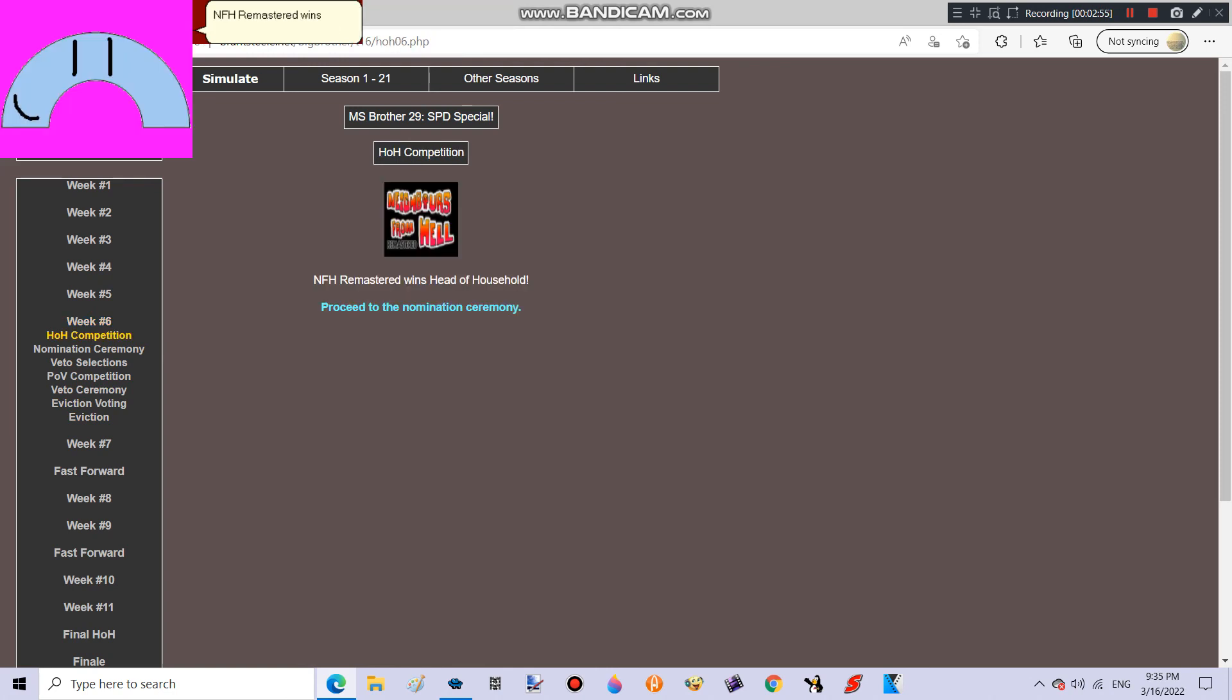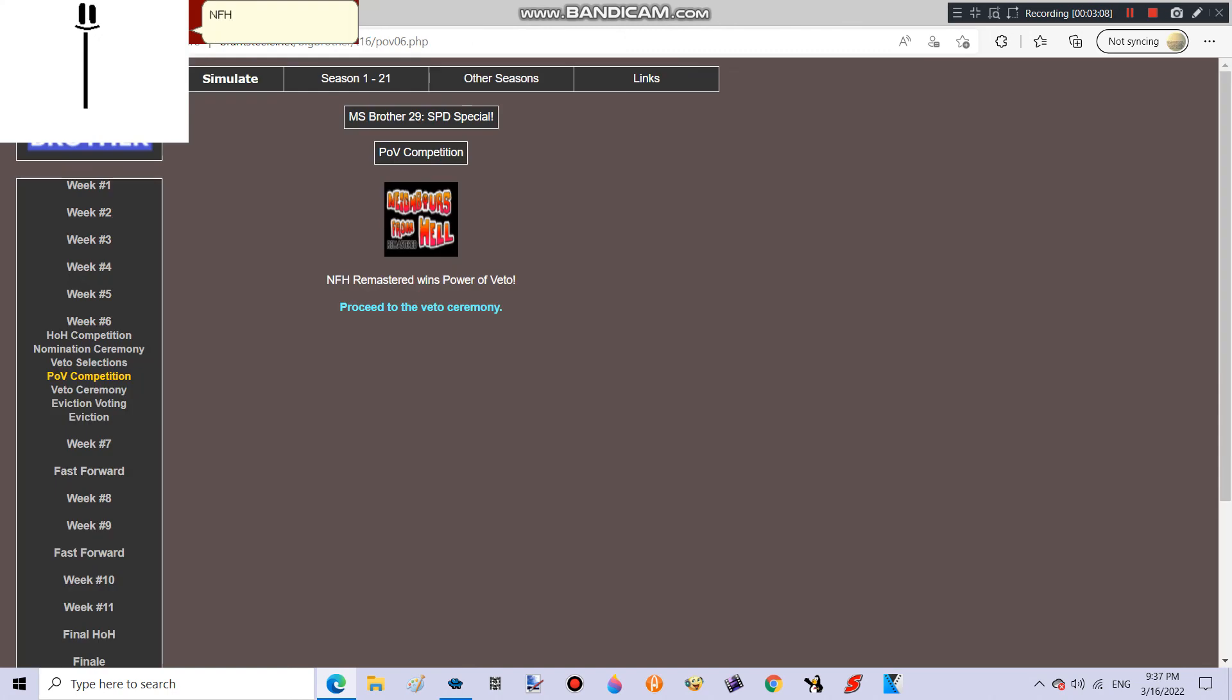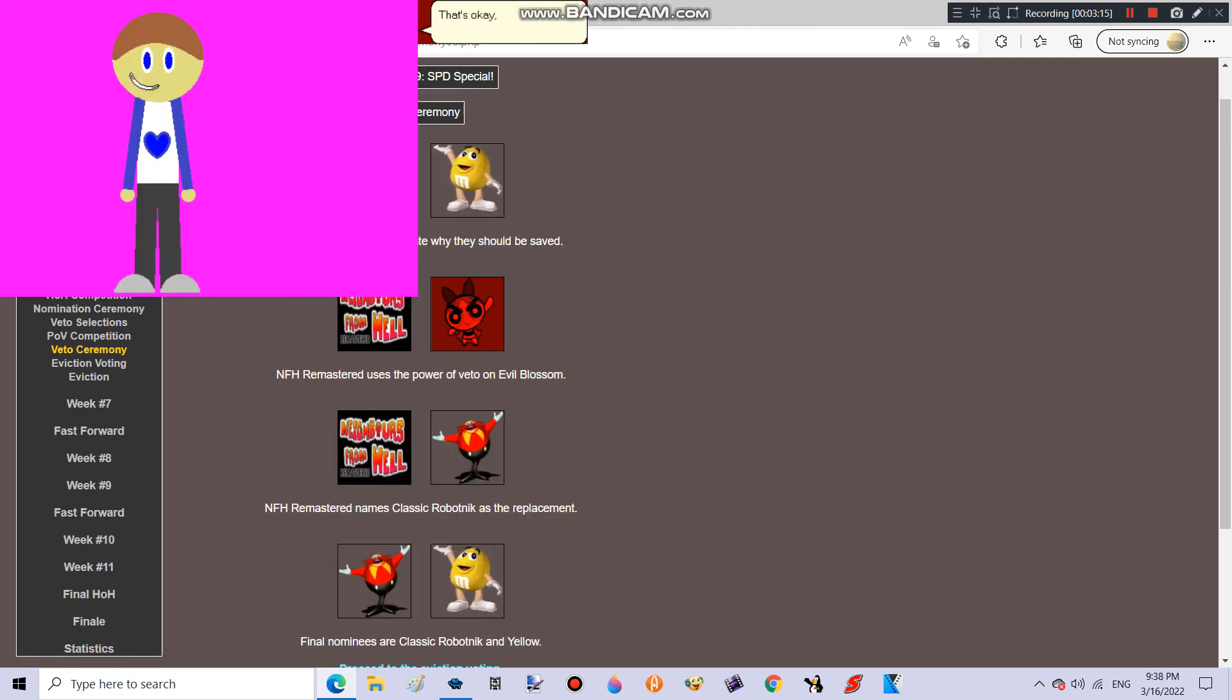NFH Remastered wins Head of Household! Good job! NFH Remastered nominates Evil Blossom and Yellow! Evil Blossom has to go! Because she's an evil clone of Blossom! NFH Remastered wins Power of Veto! Good job! Please don't save Evil Blossom! That's okay! Because Classic Robotnik is getting evicted!